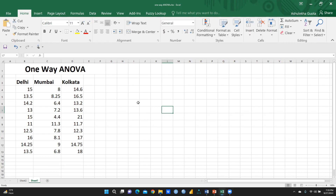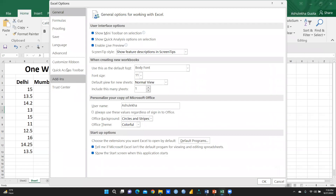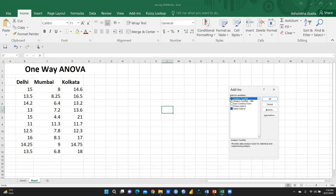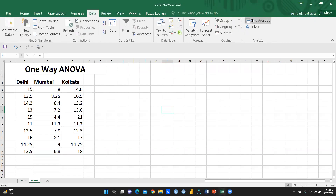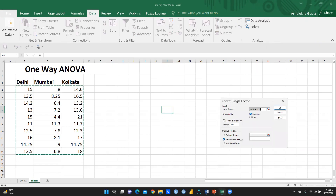To perform ANOVA in Excel, first go to File, then Options, then Add-ins. Select Excel Add-ins, press Go, and enable the Analysis ToolPak. Then go to Data, click Data Analysis, and select ANOVA Single Factor — because we are applying one-way ANOVA, not two-factor ANOVA.